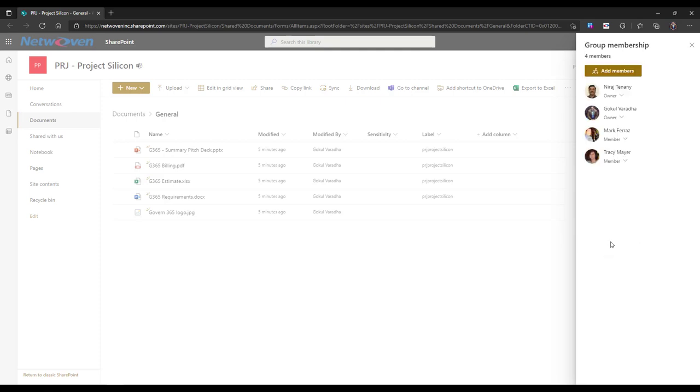To edit the access of an existing member, simply click on the drop-down button to change their membership access or remove them from the group.